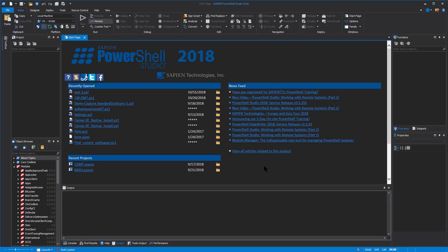Hey folks, welcome back to the ByteBit. So this is video number two in the Sapien PowerShell Studio series, the 2018 edition.